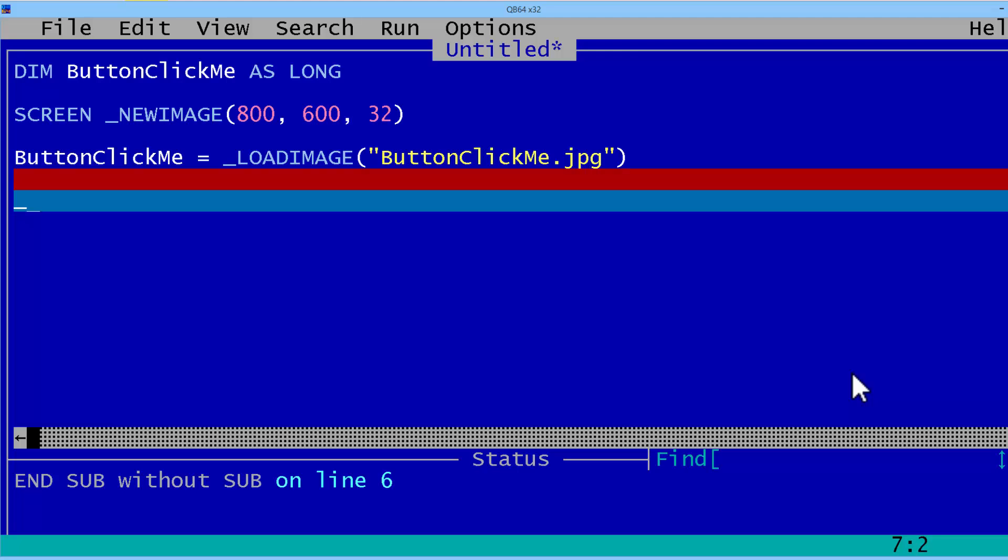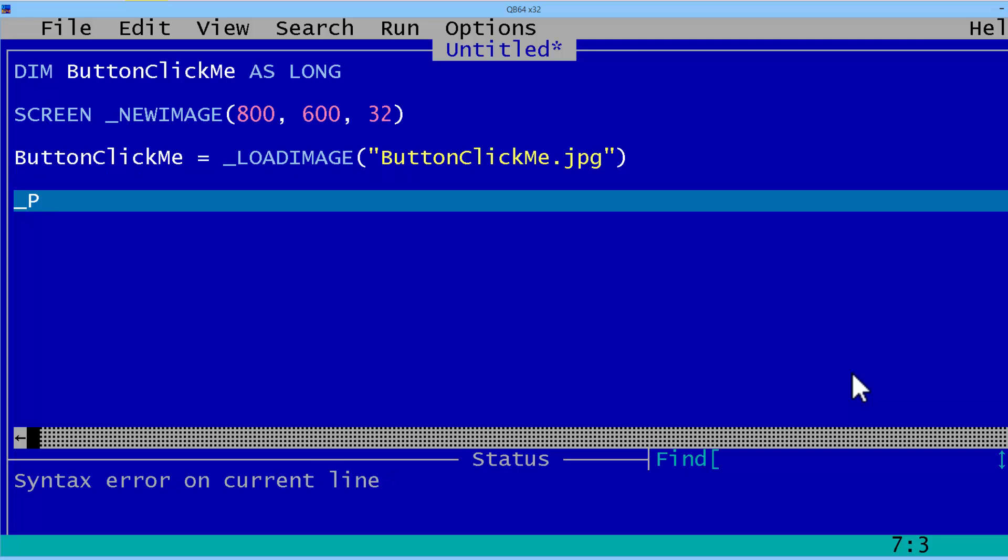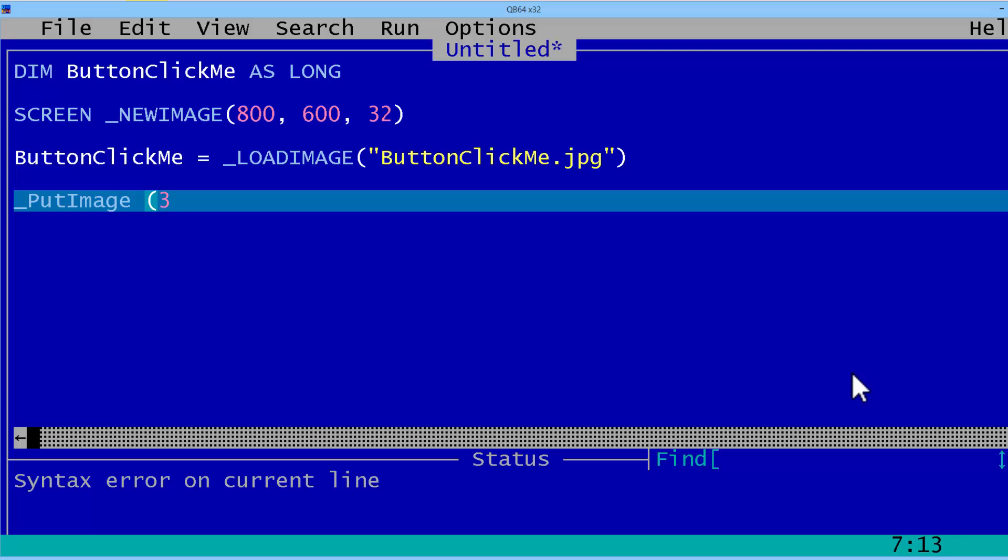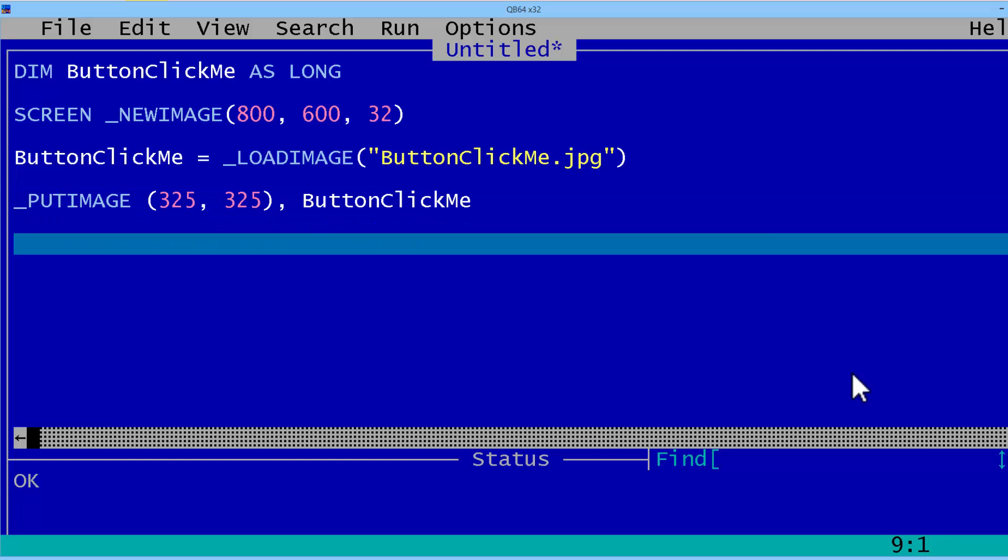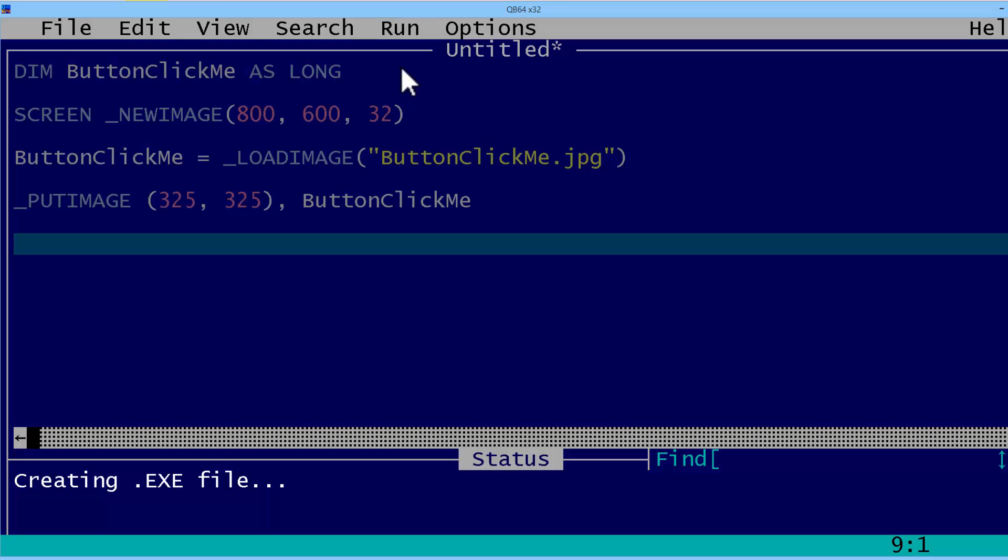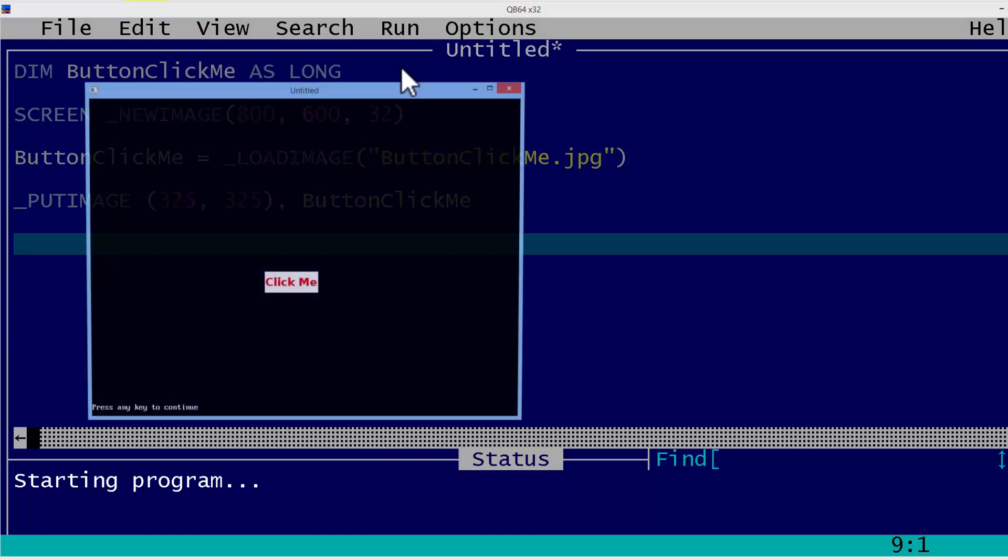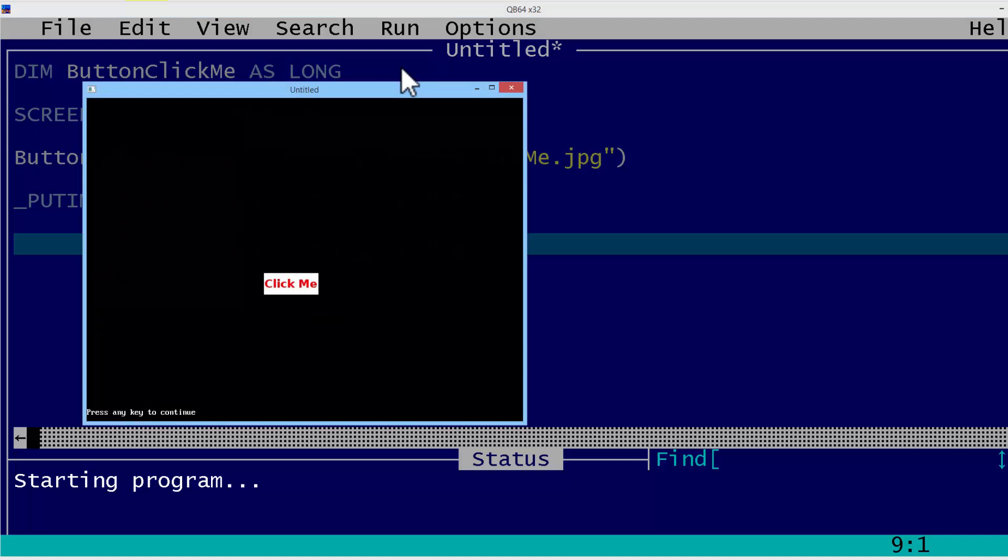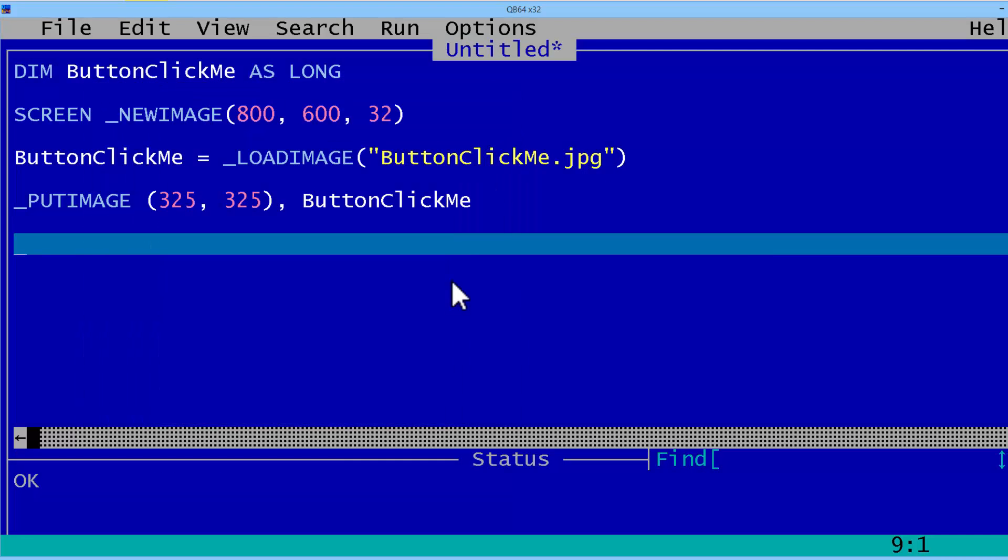We then need to put the button some place. I will put the button at coordinate 325, 325. I will just run at this time just to verify that everything is working correctly before we go on. The graphic shows up. Very good. We will go on.